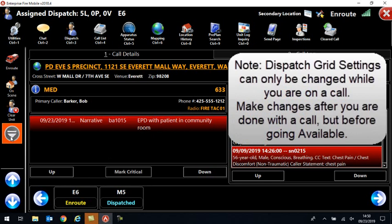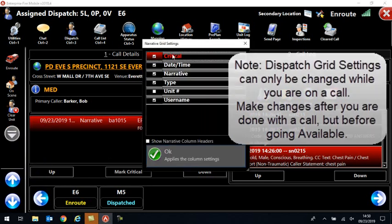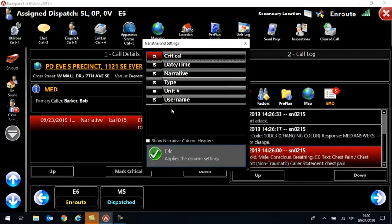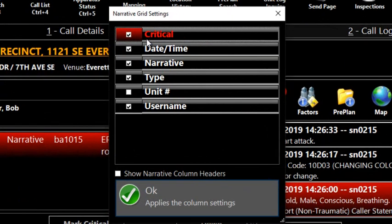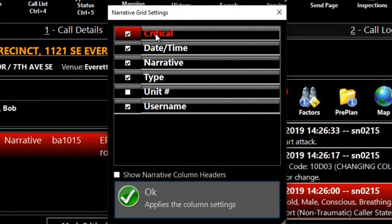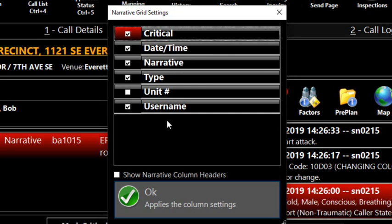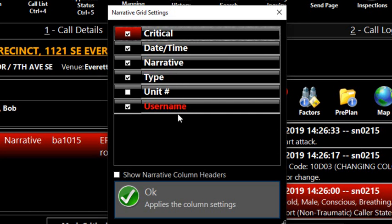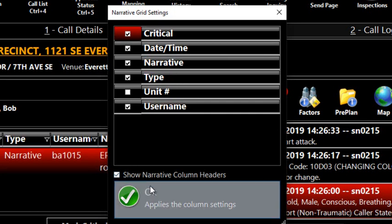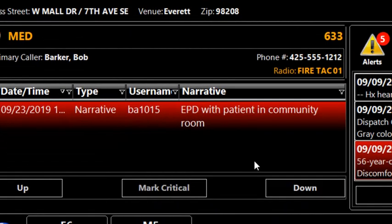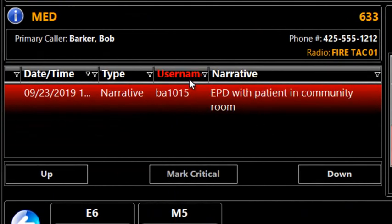If I come over here to the left and I come to grid settings, you will see the things that you can choose to display. The two that you want to make sure display are critical and narrative. I don't care if you leave everything else on or off, but those two, critical and narrative, are the ones for sure you want to stay. And then at least for right now, let's click that show narrative column headers because what that lets us do